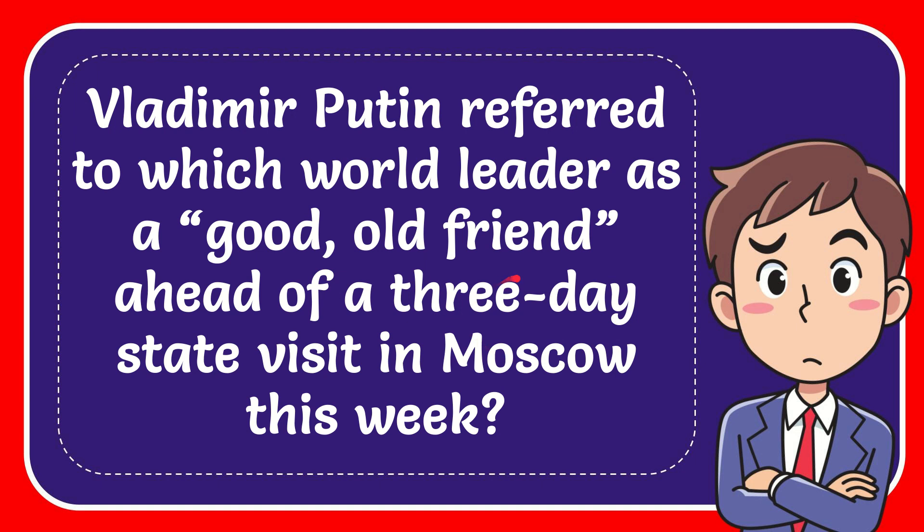In this video I'm going to give the answer to this question. The question is: Vladimir Putin referred to which world leader as a good old friend ahead of a three-day state visit in Moscow this week?